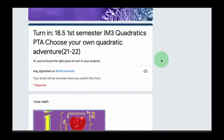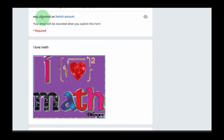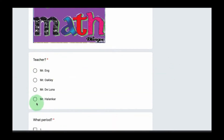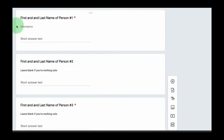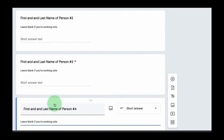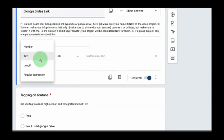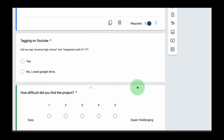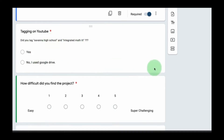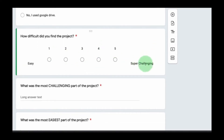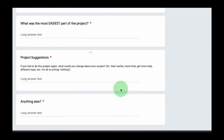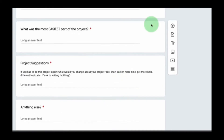Let's look at the Google Form. You're turning in assignment 18.5: your first semester quadratics choose your own adventure. It requires your UHSD account. Select your teacher and period. Enter the first and last name of person number one. If you're in a group, enter the names of persons two, three, and four — leave blank if working solo. Paste your Google Slides link. If uploading to YouTube, confirm whether you tagged Savannah High School Integrated Math 3, or indicate you're submitting through Google Drive. Then complete a quick survey about project difficulty, the most challenging part, the easiest part, and any suggestions.